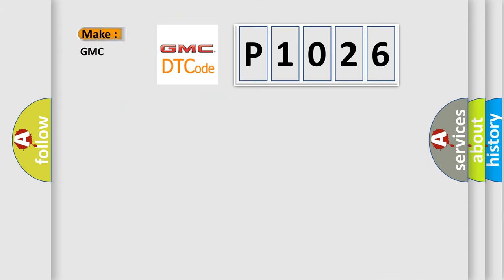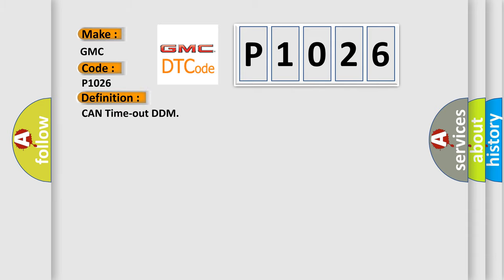So, what does the diagnostic trouble code P1026 interpret specifically for GMC car manufacturers? The basic definition is CAN time out DDM.